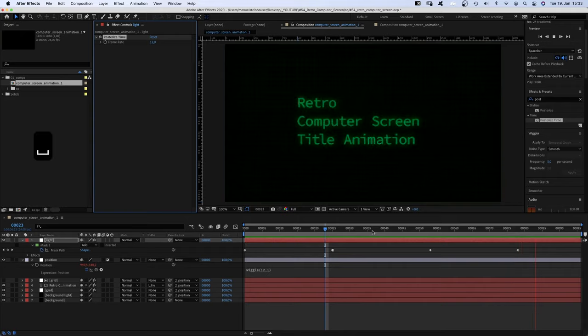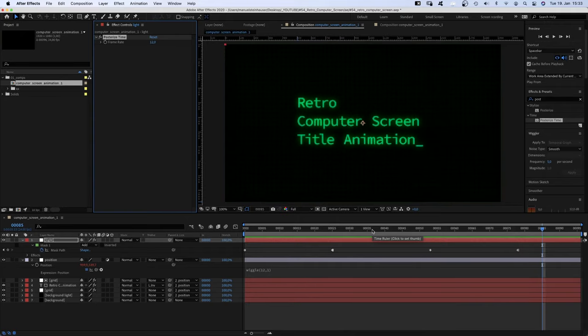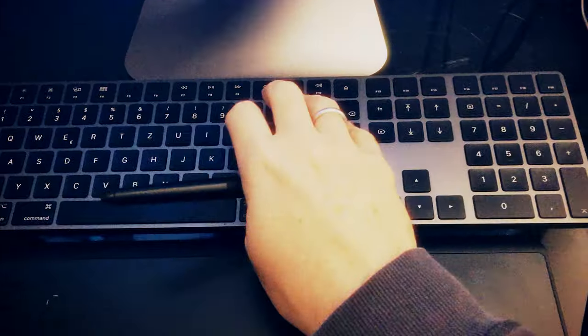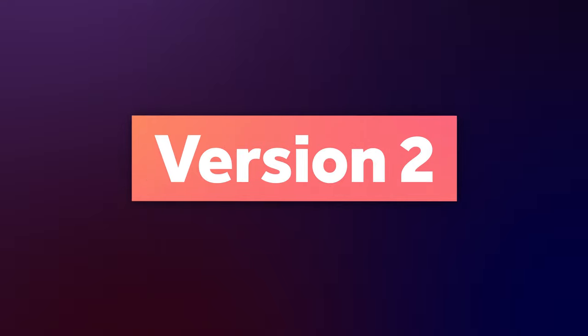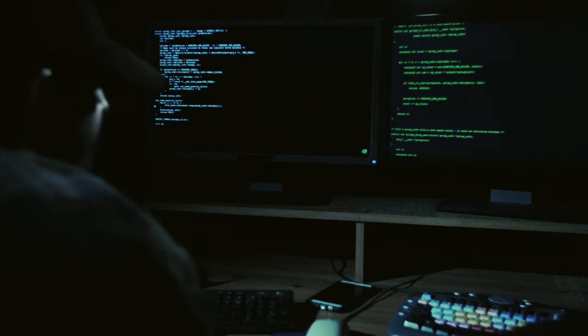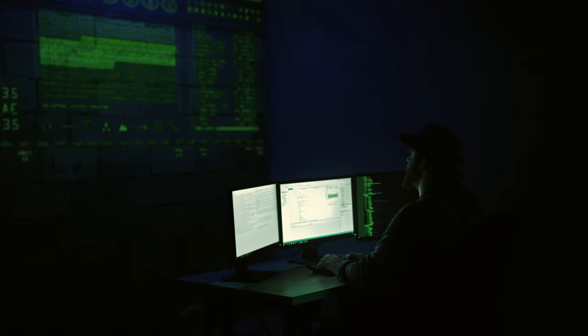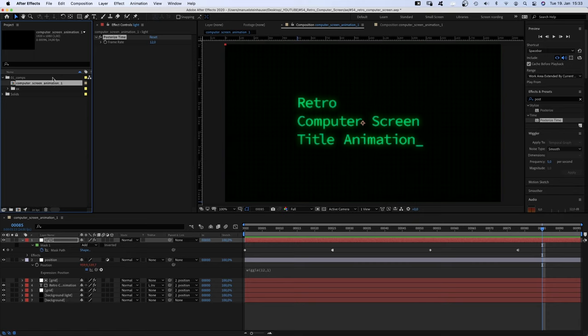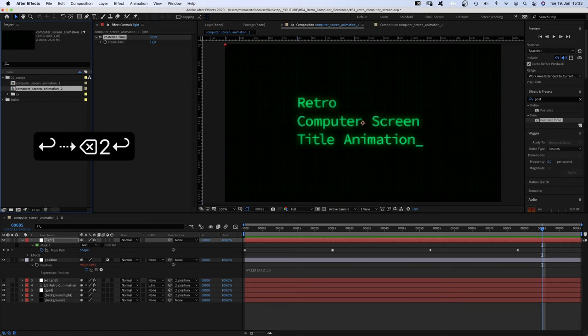That's the first title animation. Time for version 2. We want it to look more like coding and the lines moving upwards. First of all, we duplicate the comp.